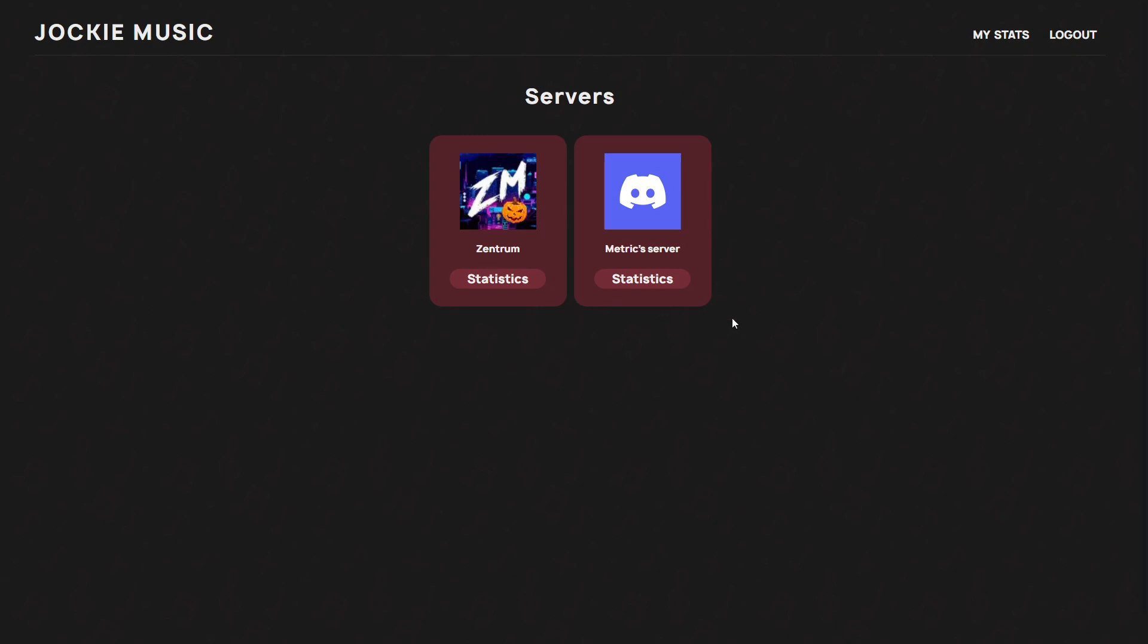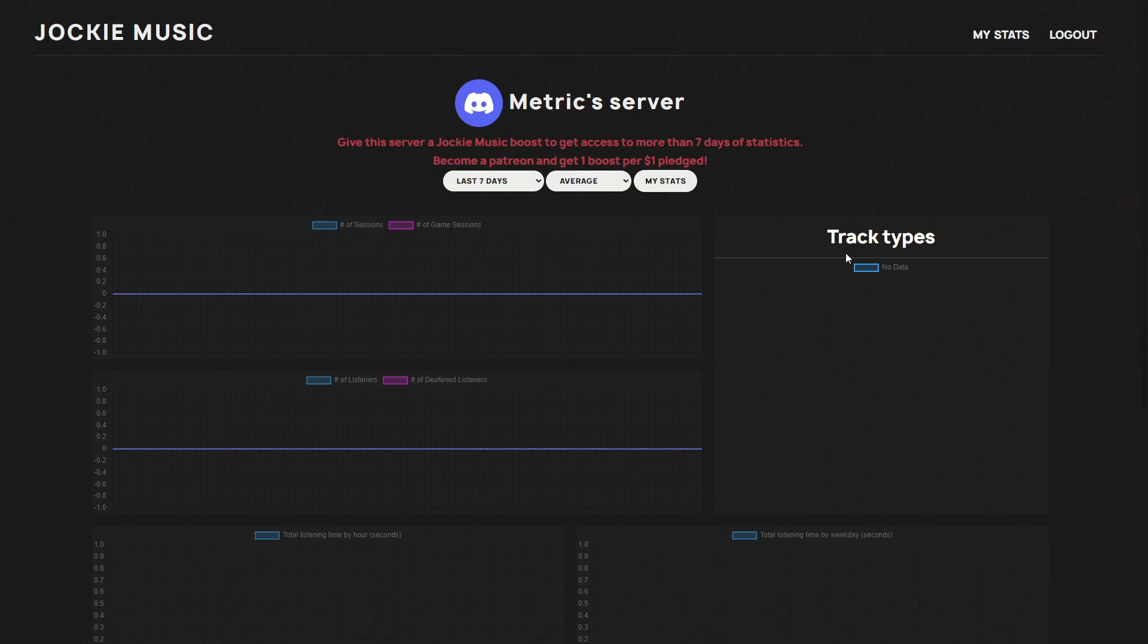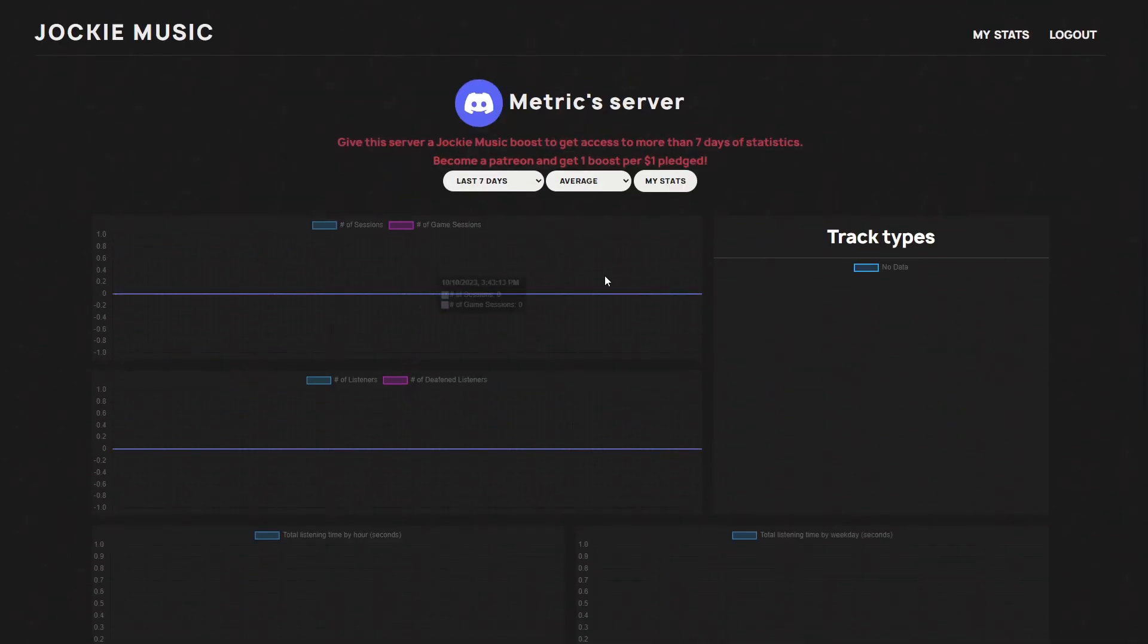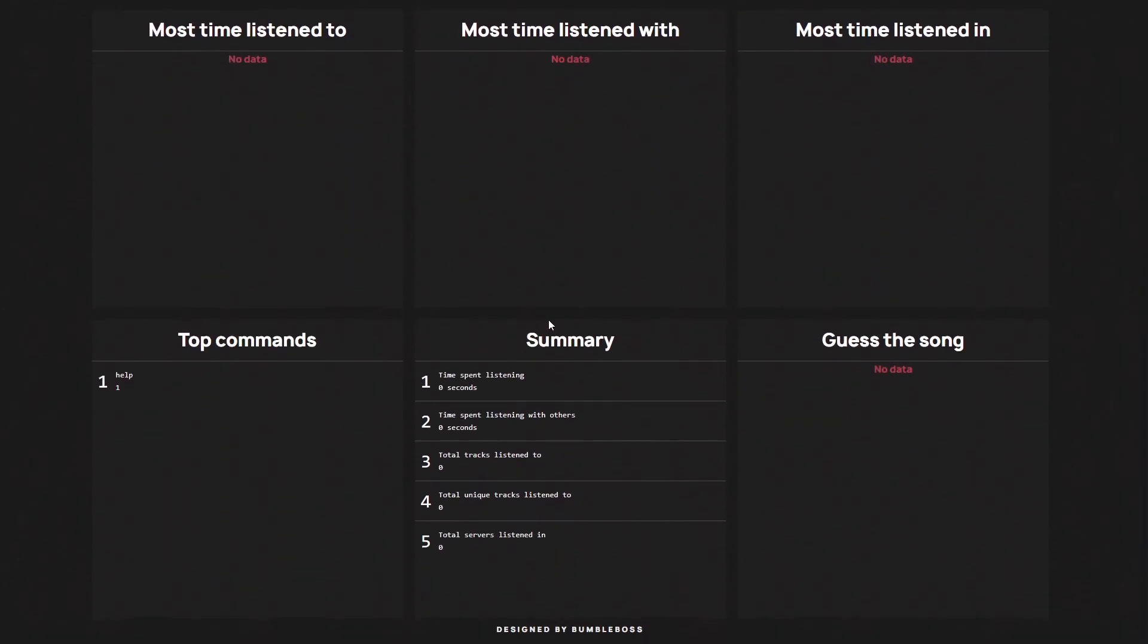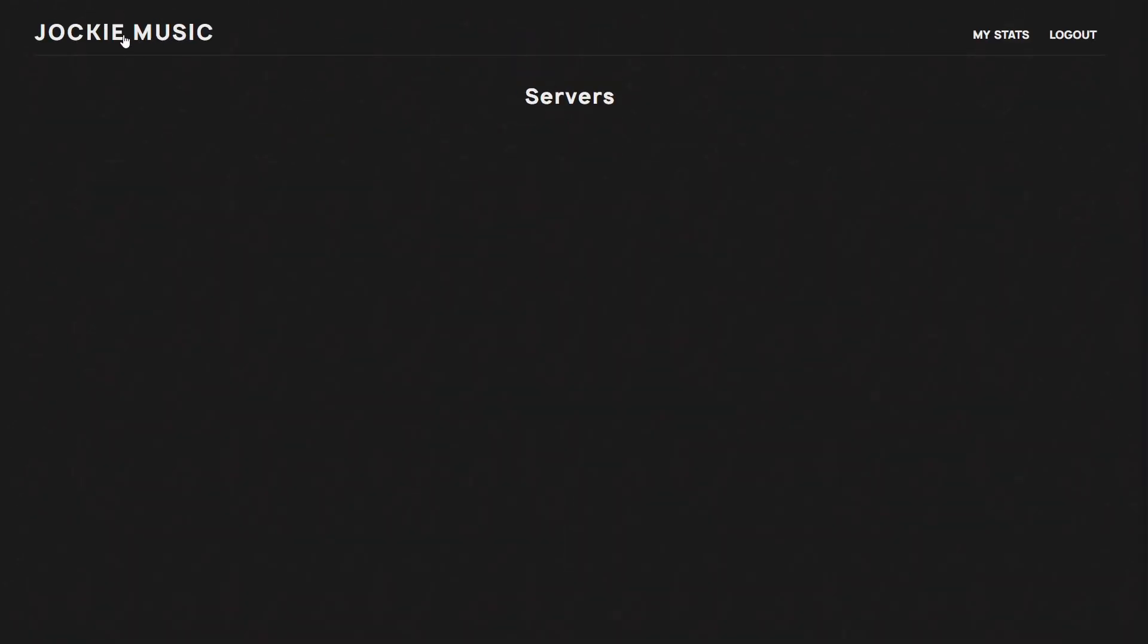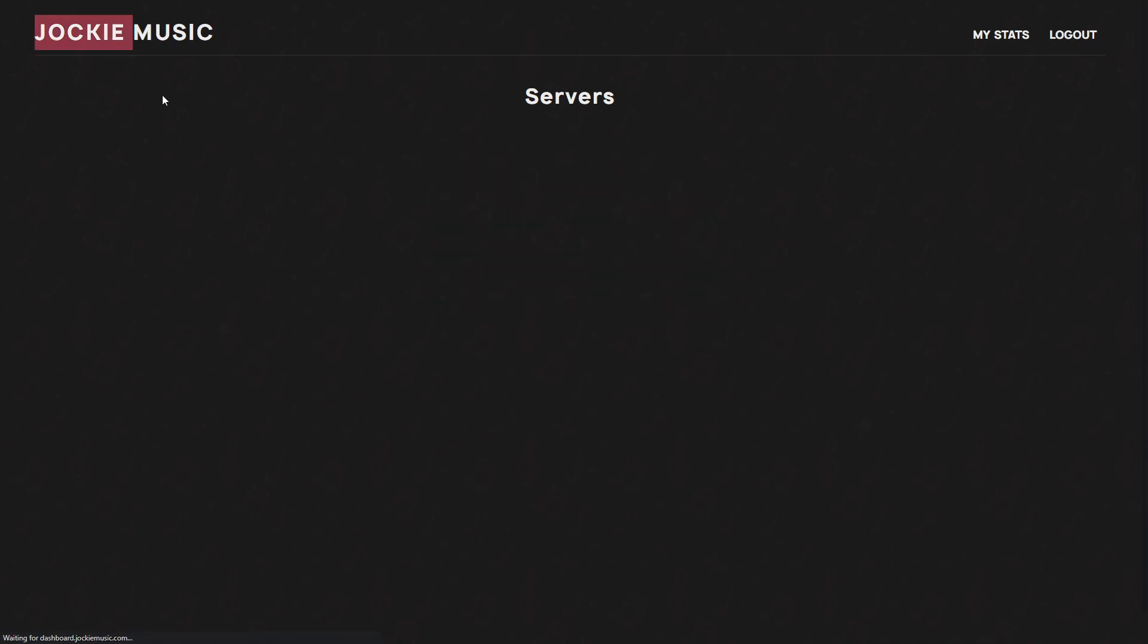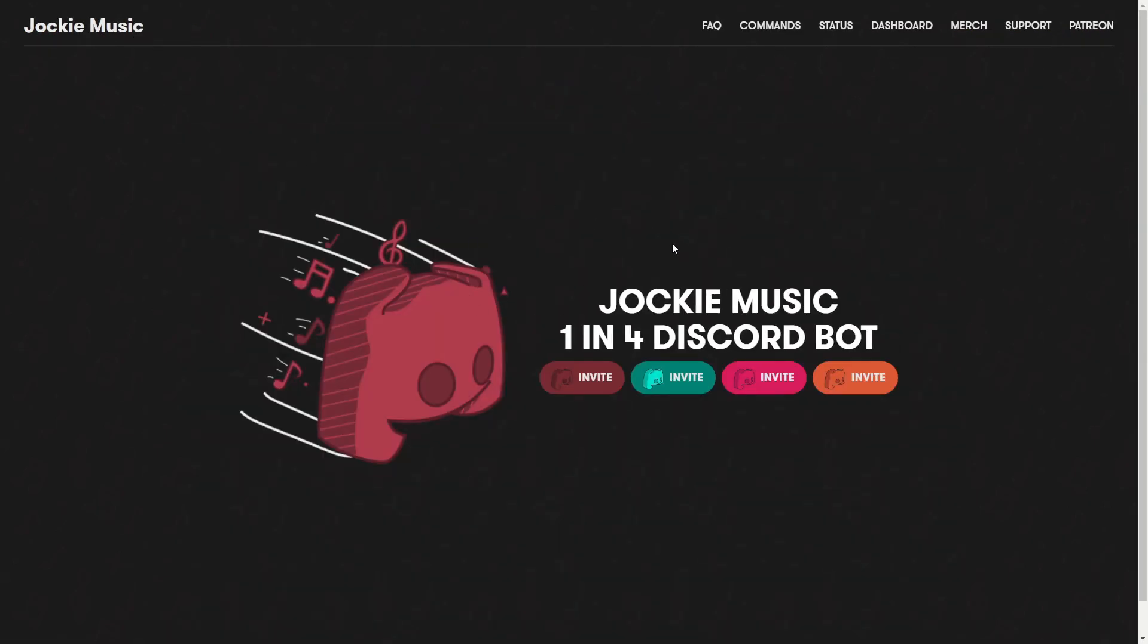Here you can click on statistics and you can see that "give this server a Jockey Music boost to get access to more than seven days of statistics." So if you would like to see more statistics you can give it a boost, which basically means that you'll need to pay something. Here if we click on my stats you can see that here are the stats of this bot. Now in order to actually use this bot, we'll click on Jockey Music right here.